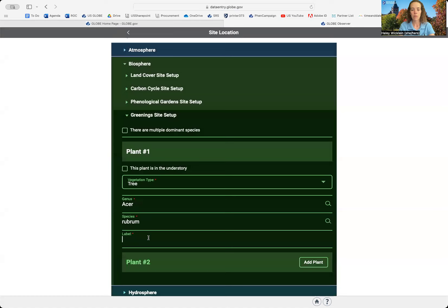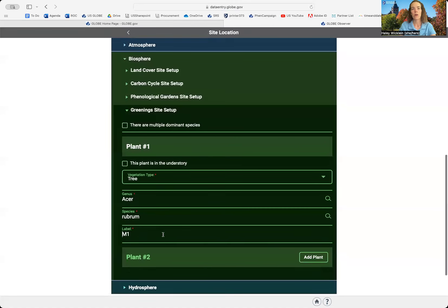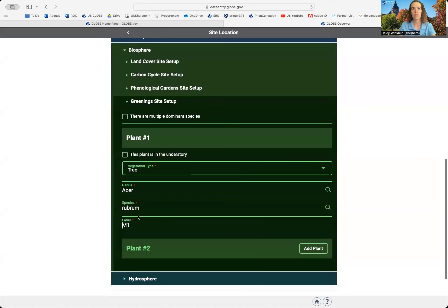I'm going to add the genus and species for that. And then I'm going to add a label. So if I'm tagging my tree with some ribbon, maybe I will write M1 on that tag. So I know which tree I'm talking about, especially if I have more than one of the same species.